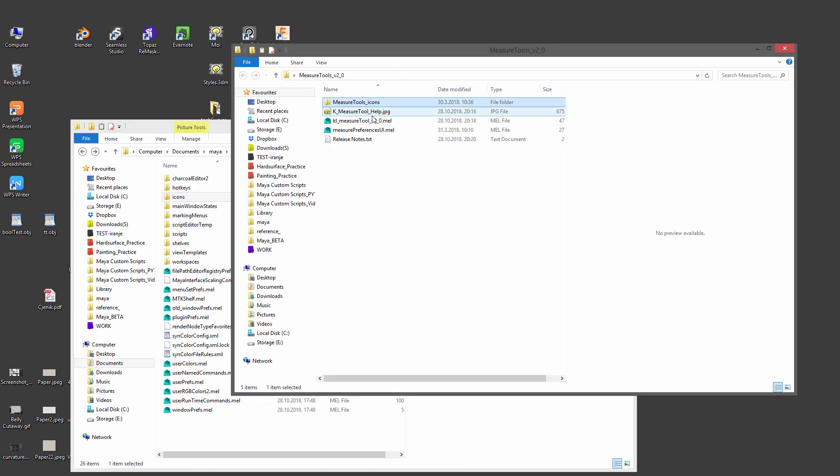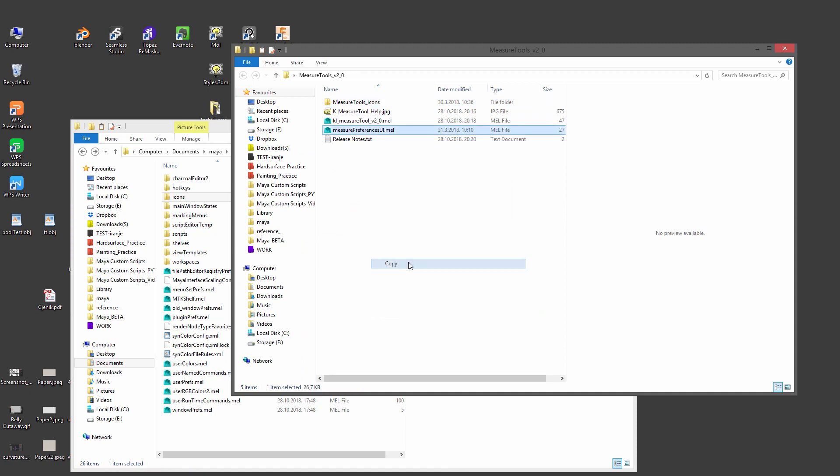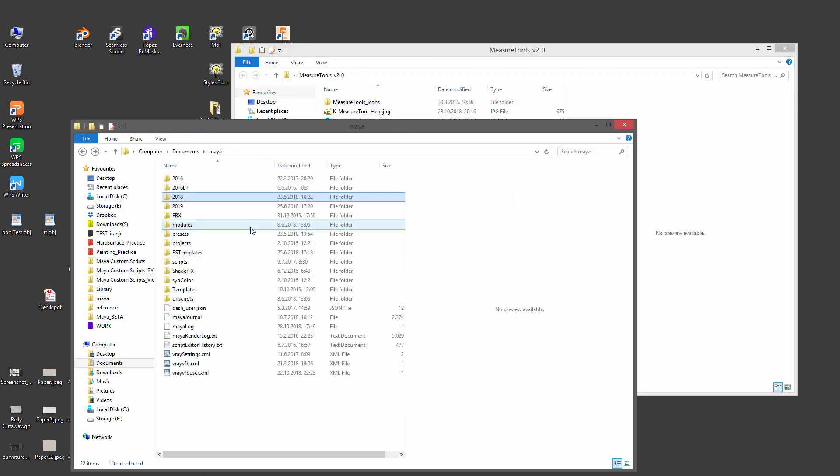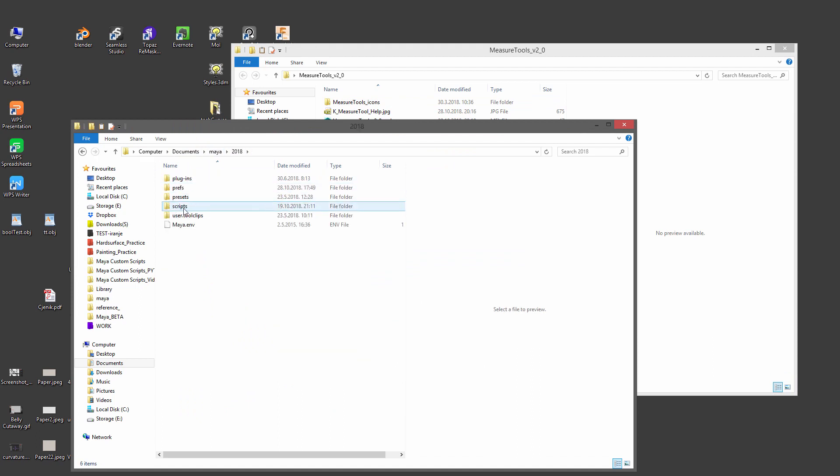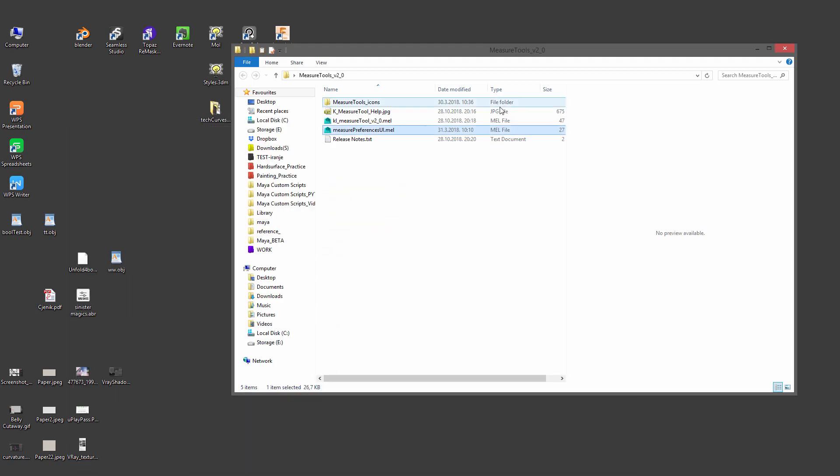The next thing is the Measural Preferences UI, copy those. This one goes into Documents Maya 2018, and so now it's preferences, but it's here in Scripts. Paste it here, so I already have it here. And that's it for the copy-pasting.